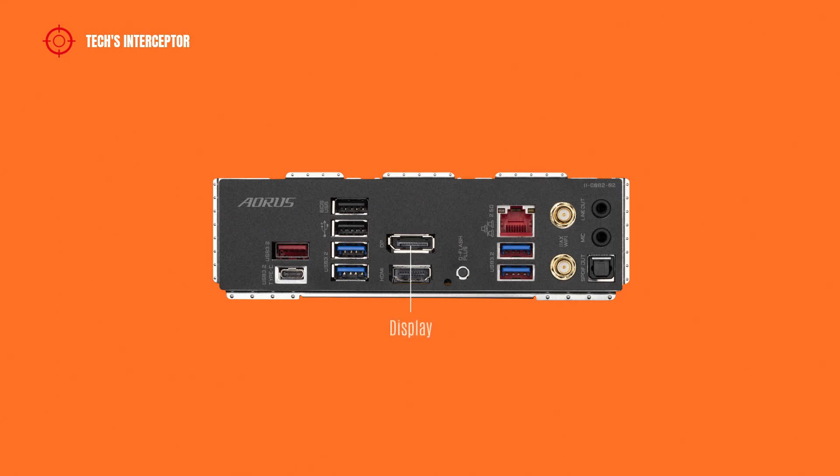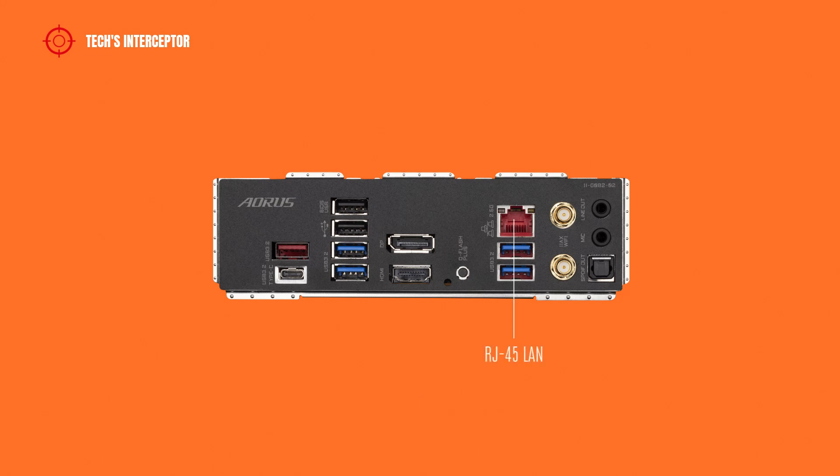A DisplayPort, an HDMI port, Q-Flash button, a LAN Ethernet port, and two more USB 3.2 Gen 1 ports.